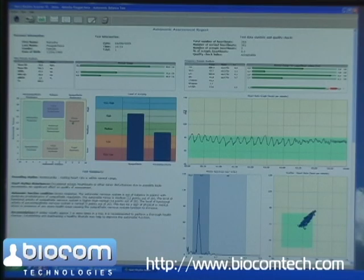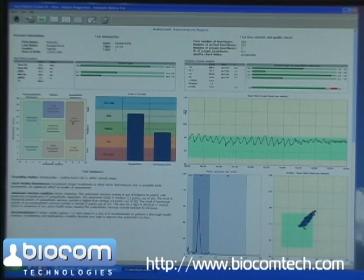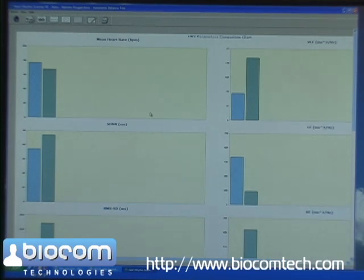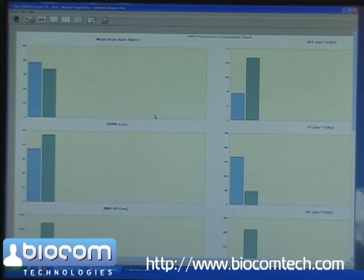To better see the difference, we will use different report formats available in the software. First, let's open a comparison bar chart. It shows multiple charts for all HRV parameters measured before and after the treatment.